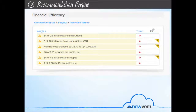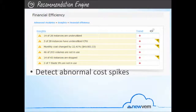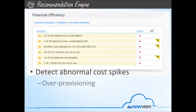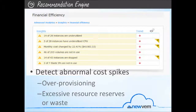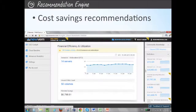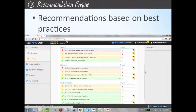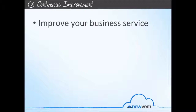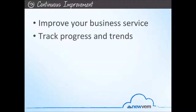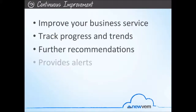NewVim's recommendation engine then recommends actions to improve your cloud usage, filtering out the noise so you can focus on improving your cloud as you refine your usage in line with your business requirements. For instance, the recommendation engine can detect abnormal cost spikes resulting from resource over-provisioning, excessive resource reserves, or pure waste. The recommendation engine makes cost savings recommendations and reserved instances purchasing opportunities recommendations. All these recommendations are based on best practices. The baseline also begins the process of continuous improvement of your cloud usage, while NewVim makes further recommendations and provides alerts for continuous refinements of usage for business service gains.